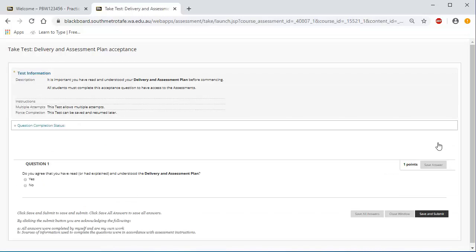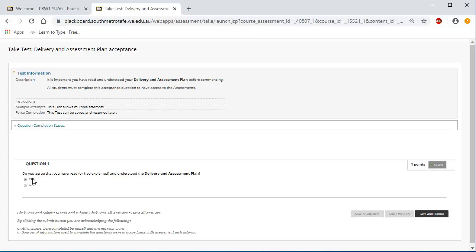Read Question 1 and if you agree, answer Yes by clicking on the Yes radio button. To save this response, click Save and Submit.